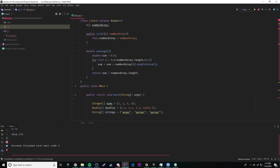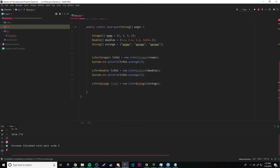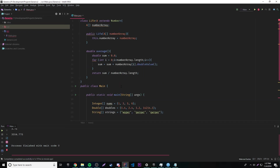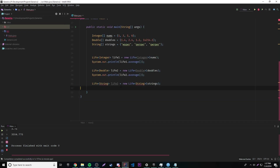This is called an upper bound, by the way. Whenever you extend the type parameter to some class, that's called an upper bound — you're bounding the parameter, you're limiting it. That makes sense. So that's pretty cool, guys. I hope you enjoyed that simple explanation.